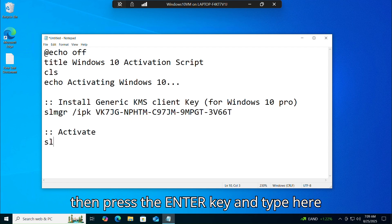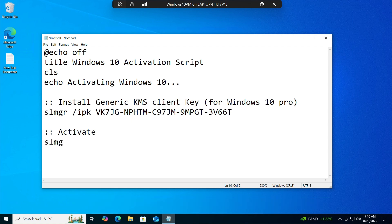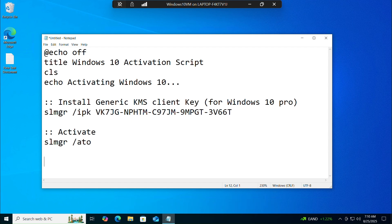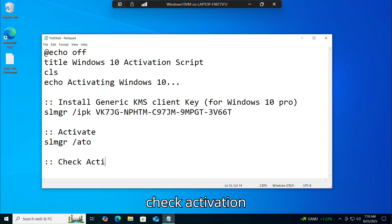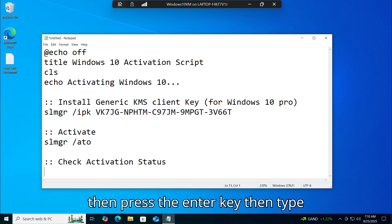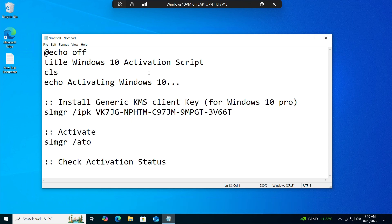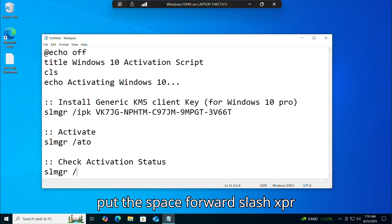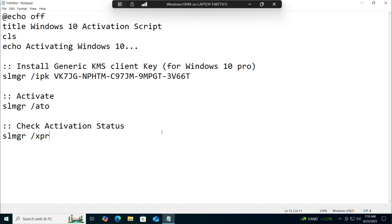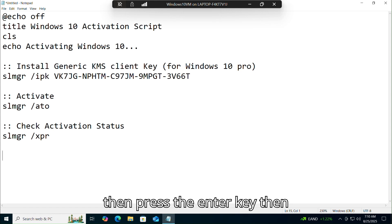Press Enter and type: slmgr /ato, then press Enter. Add a colon and type: :check activation status. Then press Enter and type: slmgr /xpr, then press Enter and type: pause.